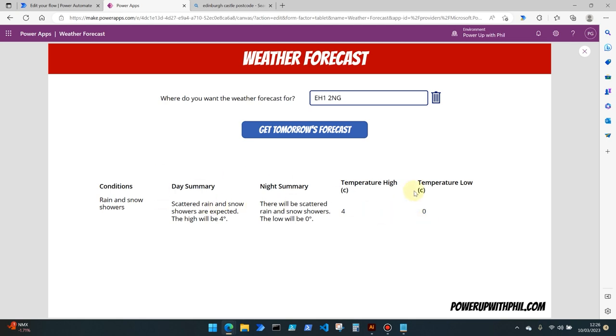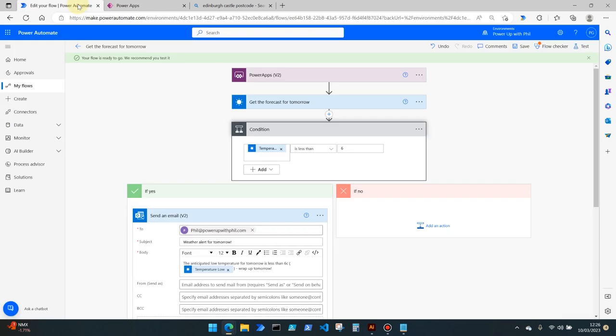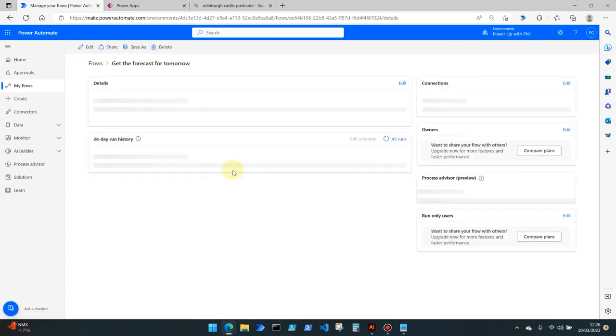As expected our responses have come through and we can see the temperature is going to be zero.